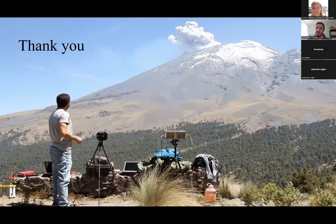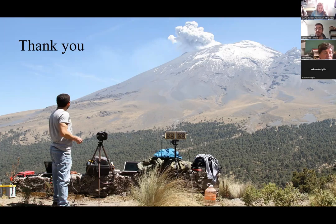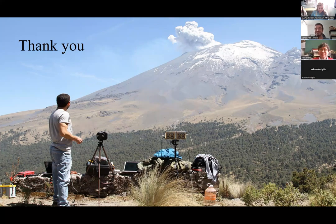Thank you so much. Thank you very much, Benedetto. Very nice and very interesting, very informative presentation.